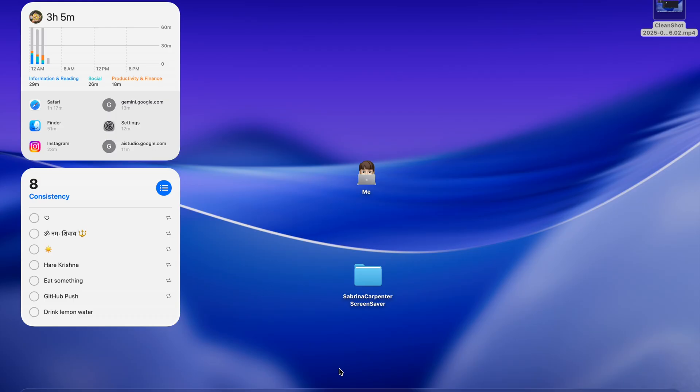In earlier versions of Mac, in earlier OS of Mac, like Mac OS Ventura and Mac OS Sequoia, it was easy to set the screen saver. We just downloaded our screen saver, converted it to the MOV format that Apple supports.